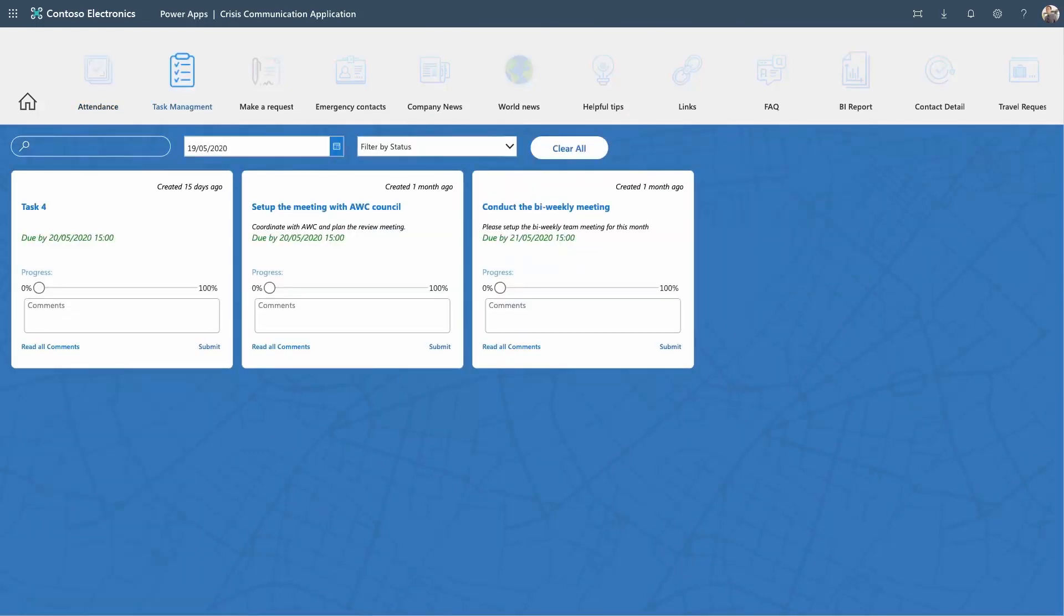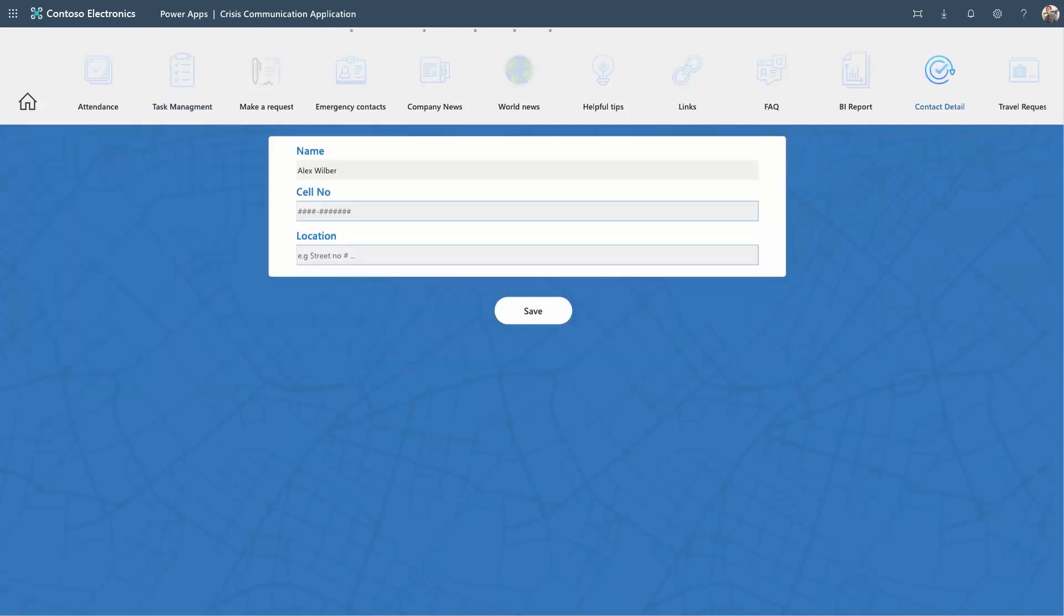The Task Management tab helps managers coordinate tasks amongst team members and view their progress. To stay prepared for emergencies,